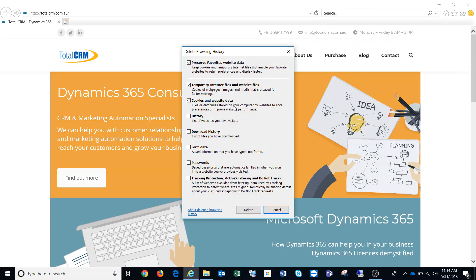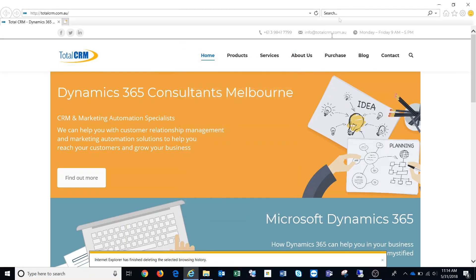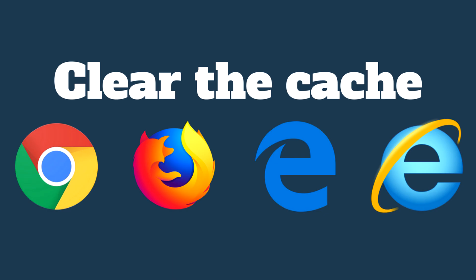Click on that and it'll bring up a pop-up. We're going to untick Preserve Favorites website data, because most likely if you're clearing the cache it may be one of your favorite websites. The ones we need selected are Temporary Internet Files and Website Files and then Cookies and Website Data. Once you have those two selected, click Delete — it does it pretty quickly. You'll get a notification saying it's finished deleting, then close out and once you go back in it should be all working again.